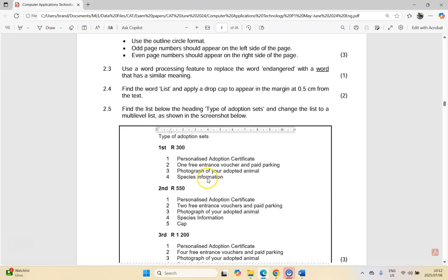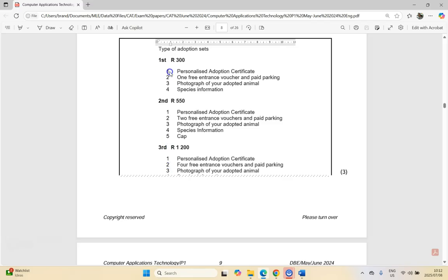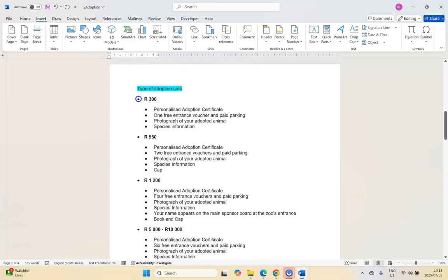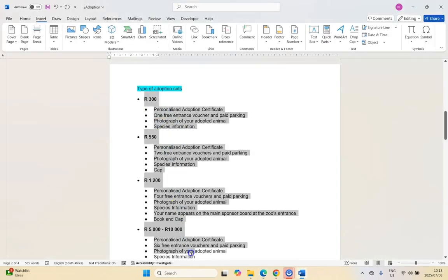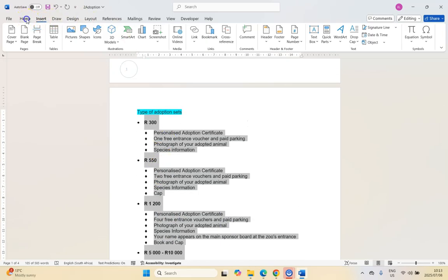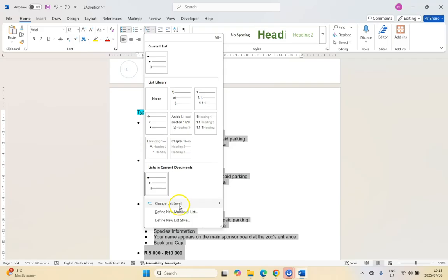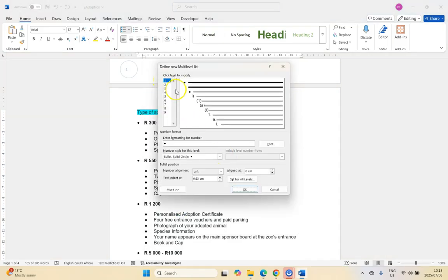Then 2.5: find the list below the heading 'Types of Adoption Sets' and change it to a multi-level list as shown. Looking at the diagram, we have first/second/third at level one and a plain one/two/three numbering at level two. We're going to select all the text in that list and come to Home, then Multi-level List, and define a new one.